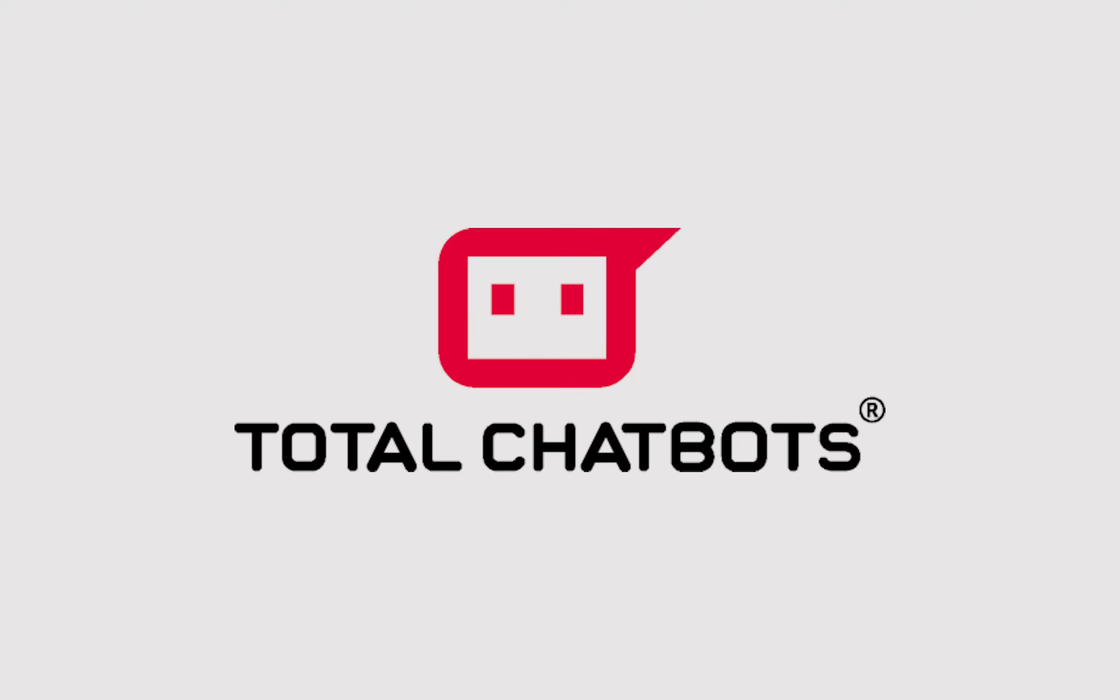Hi there! Thanks for signing up to Total Chatbots. This video will help you get up and running in minutes. Just follow these 7 simple steps.